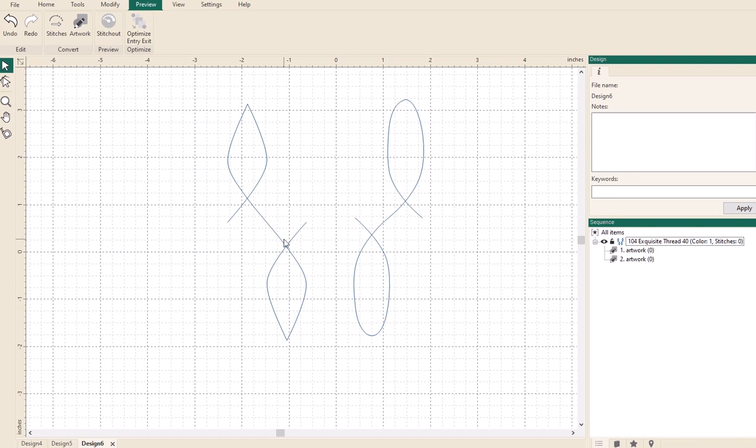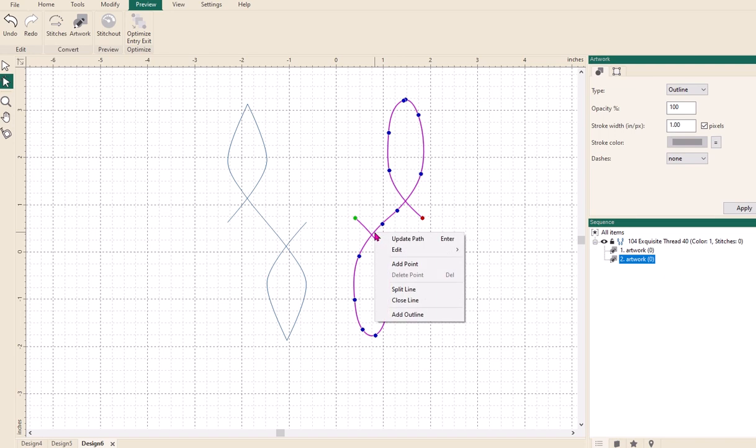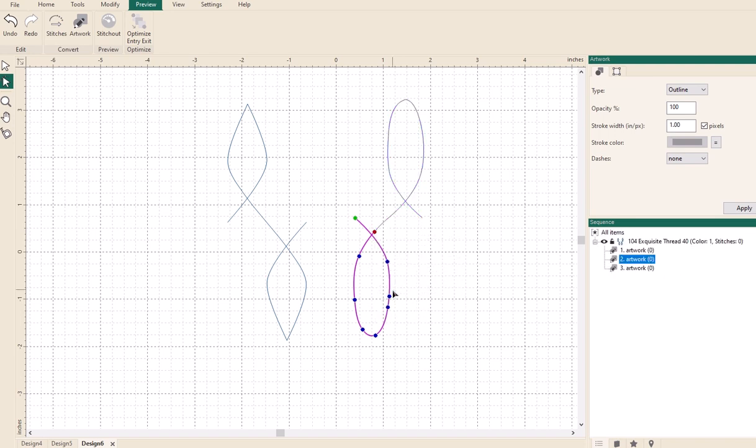So what I'm wanting to do is split these designs about there and then I can join the two loops together. So I'm going to select the first one and I'm going to right click about there and I'm going to choose split line. And now you can see if you look over in the sequence view, I've now got three pieces of artwork and you can see where that one is and it was connected.